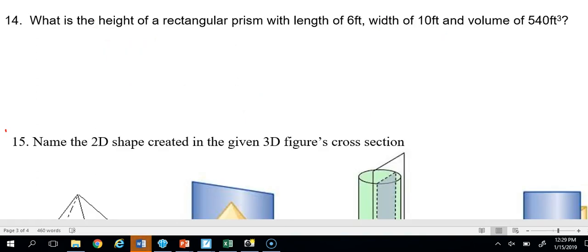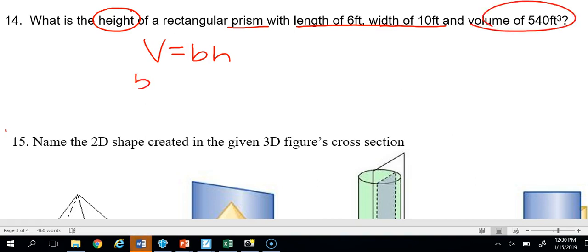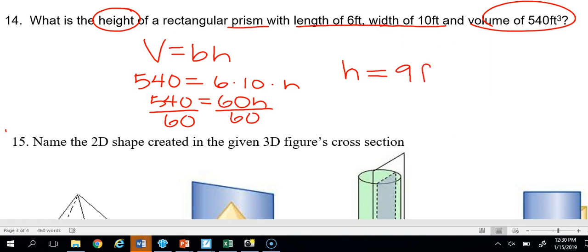Number 14: A rectangular prism has length 6 feet, width 10 feet, and volume 540 feet cubed — find the height. Volume of a prism is base times height, so 540 equals 6 times 10 times height, giving 540 equals 60 times h. Dividing both sides by 60, height equals 9 feet.